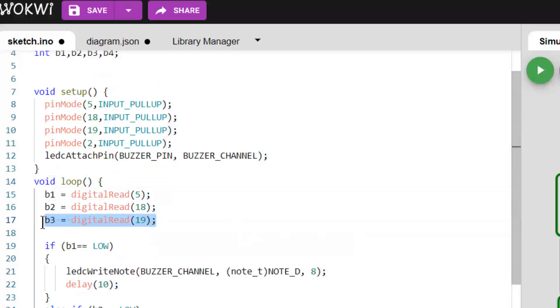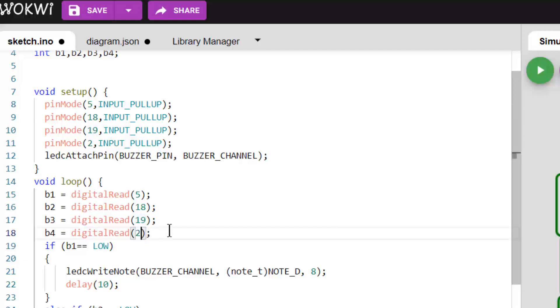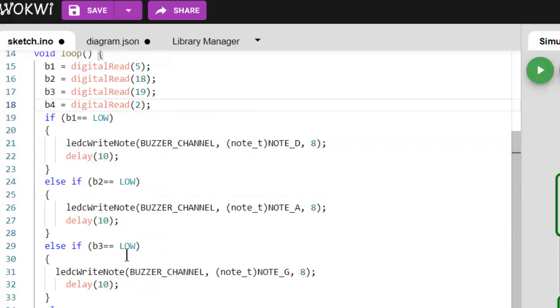Now I need to read B4. I need to read the pin 2 and save the value - pin 2 and save the value in B4.